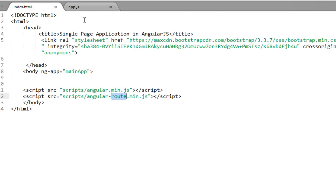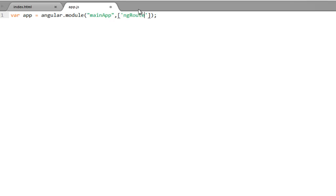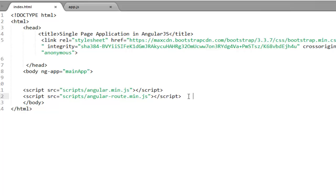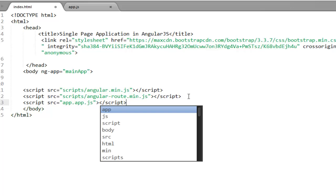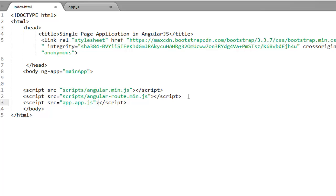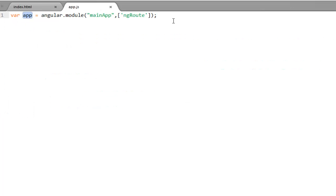This routing library is going to give you one module called ngRoute. You need to inject this module into your main module as a dependency, so the app variable will also have access to routing. Before creating routing, you have to link app.js with index.html, so here I am going to give the path of app.js located in the app folder.